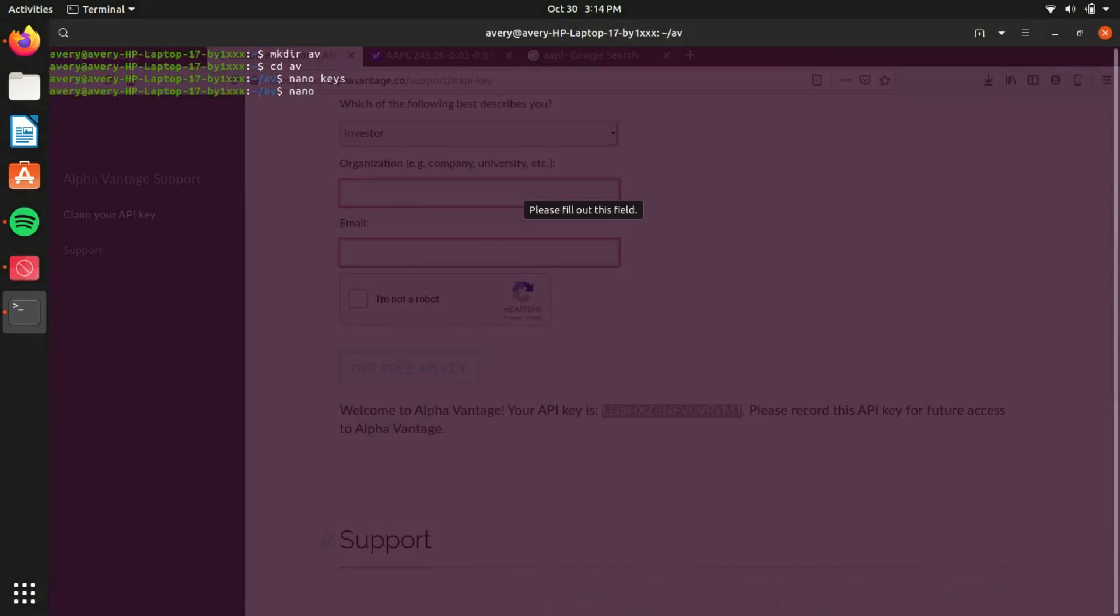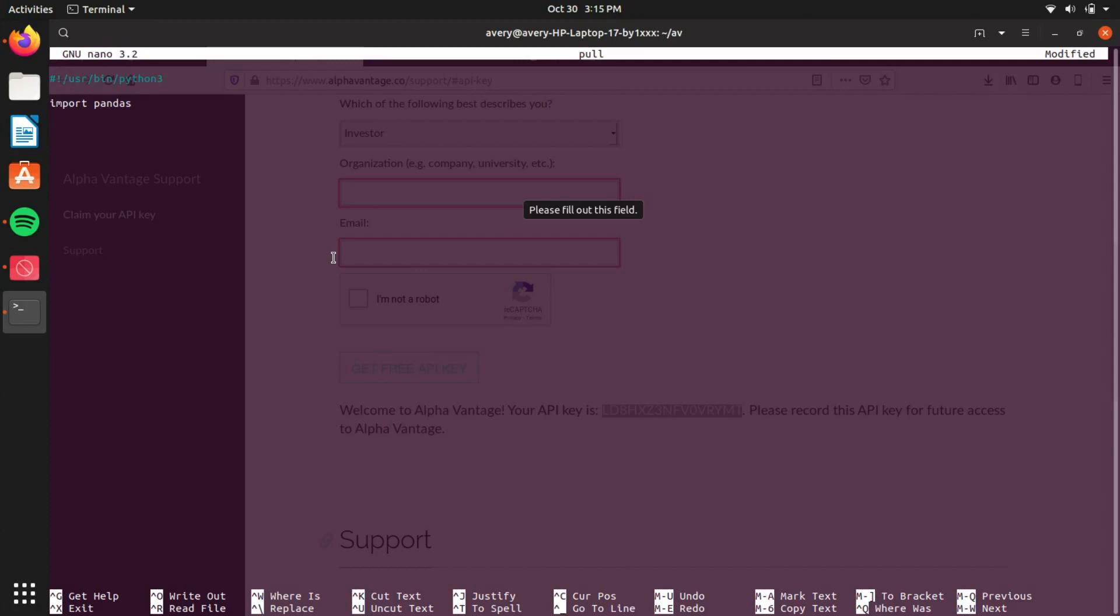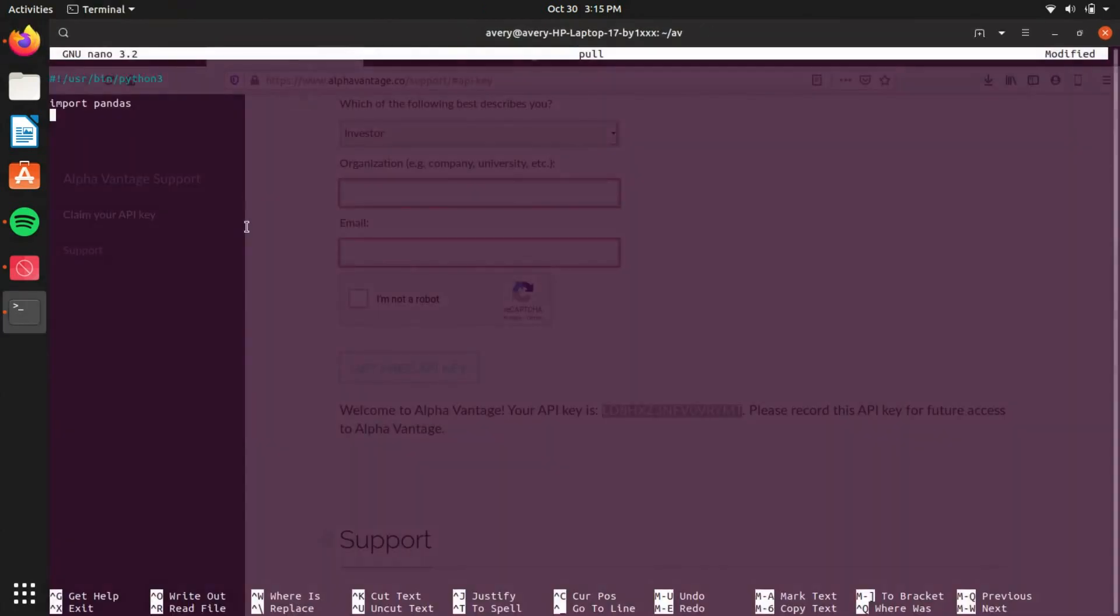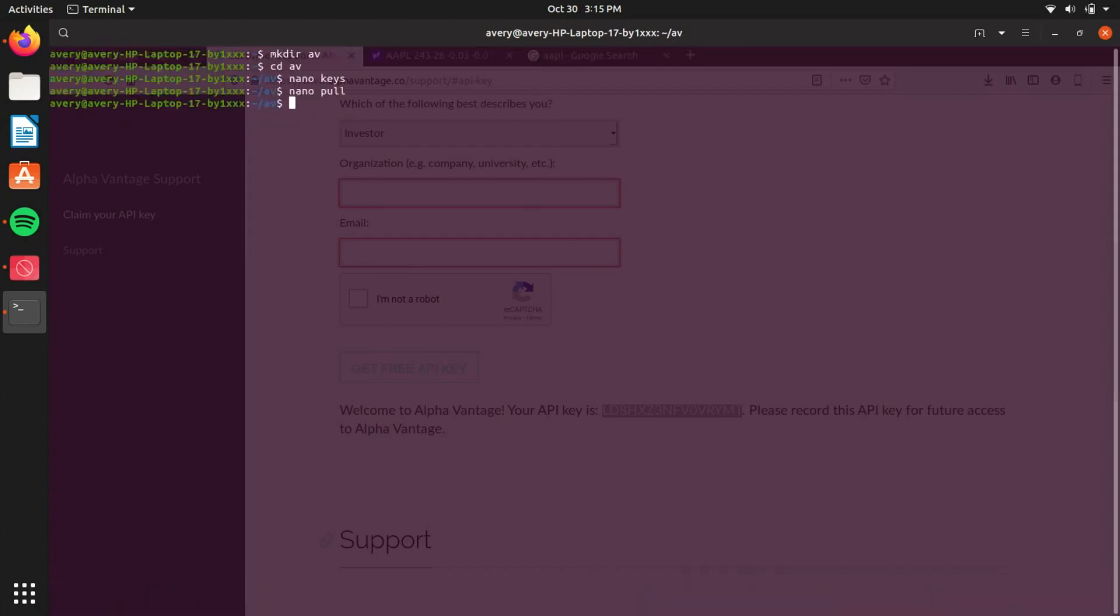So now we're going to create the program for pulling the stock data, and you're going to set it to Python 3. Now we're going to want to import something called pandas, which is basically the way that database is read with AlphaVantage. So from AlphaVantage.timeseries, import TimeSeries. Let's save out of this and install this library. Do pip3 install AlphaVantage like that.